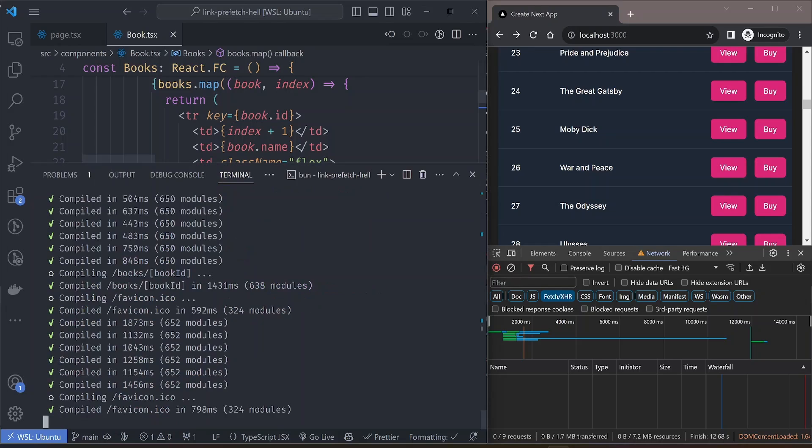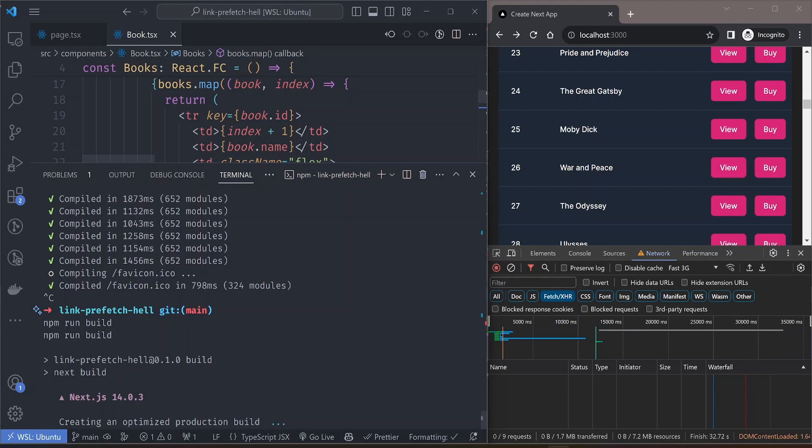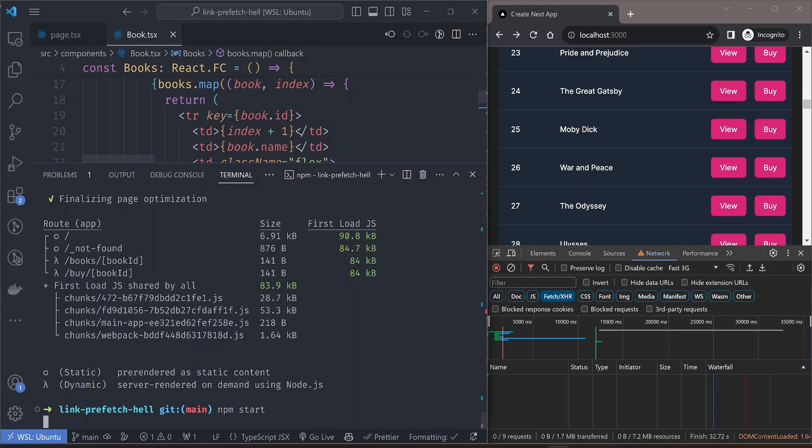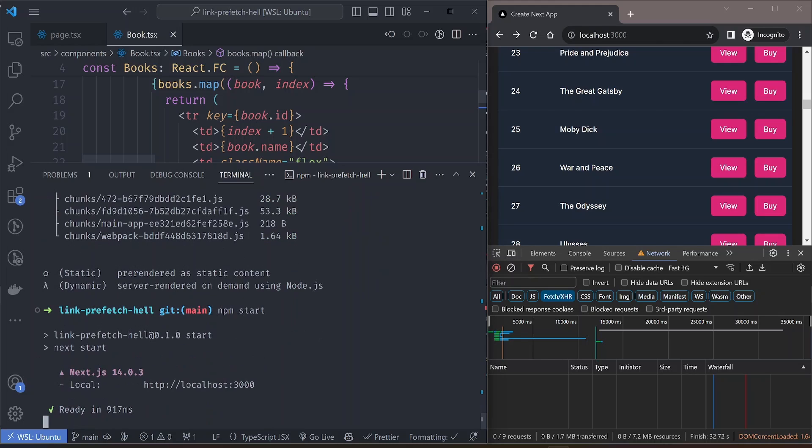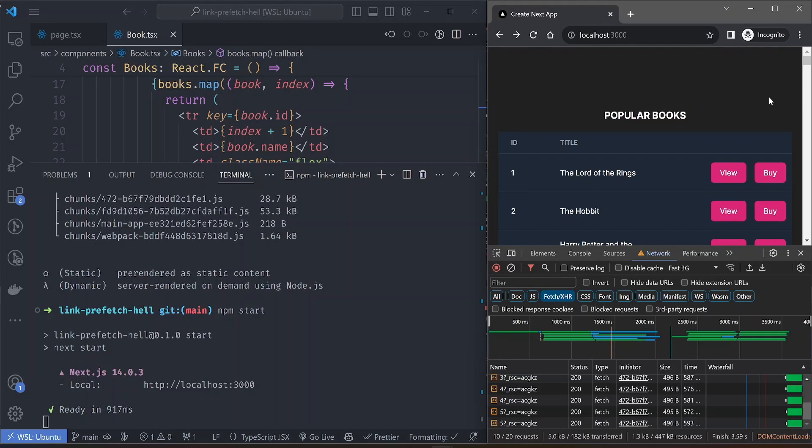As you scroll down there's no fetch requests being sent. Let's close our dev server and build this app with npm run build. This will build a production bundle of our app. Once the build is done we can start our production app with the npm start command.